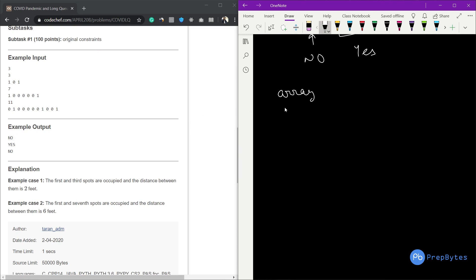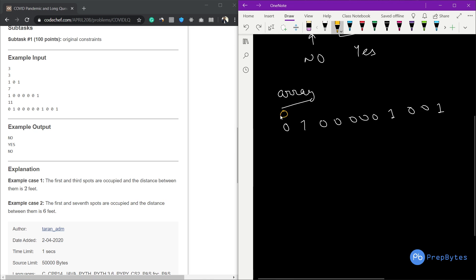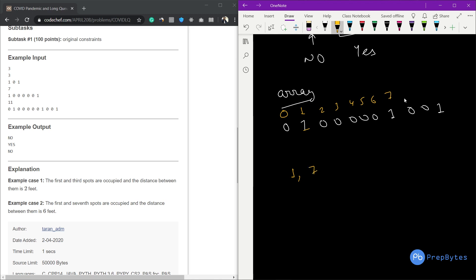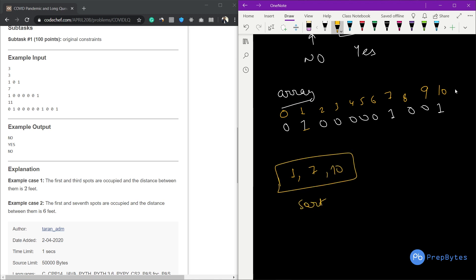Instead of storing the zero-one array values, we store the indexes of the occupied spots. For example, given the array zero, one, one, two, three, four, five, six, zero, zero, one — index one has value one so we store index one; index seven has value one so we store seven; index ten has value one so we store ten. We traverse this index array and subtract consecutive elements — ten minus seven is less than six, so we break and print no.